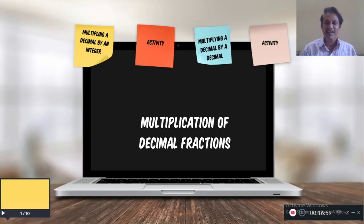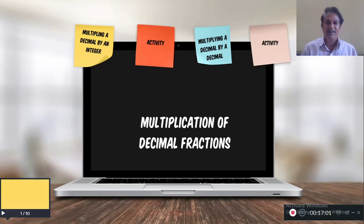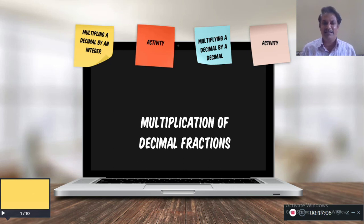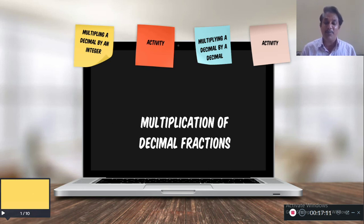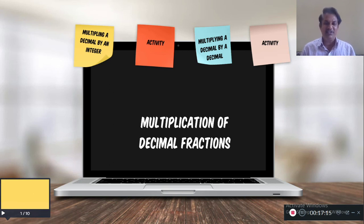So in this chapter we have learned multiplying a decimal by an integer and multiplying a decimal by a decimal. If you have any questions, please ask. Thank you.